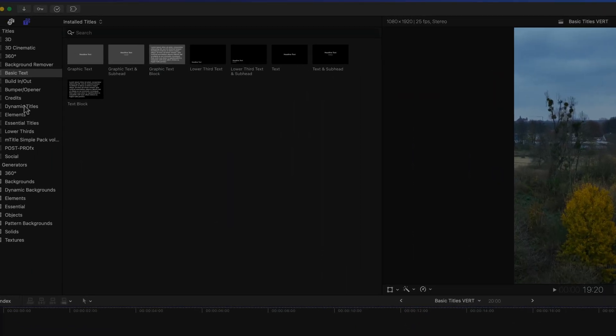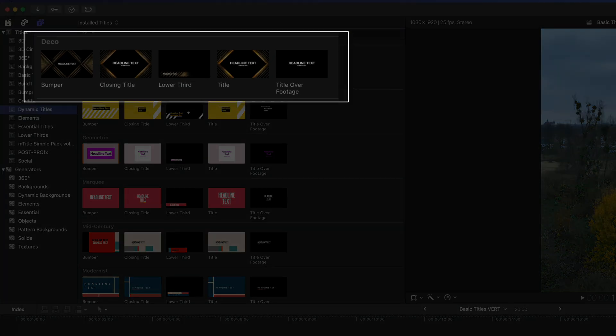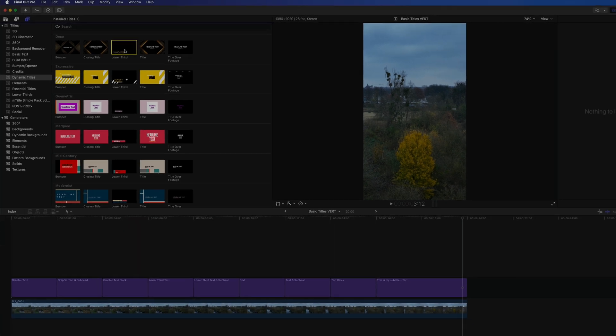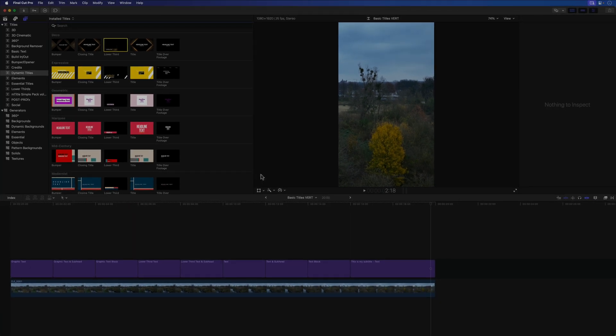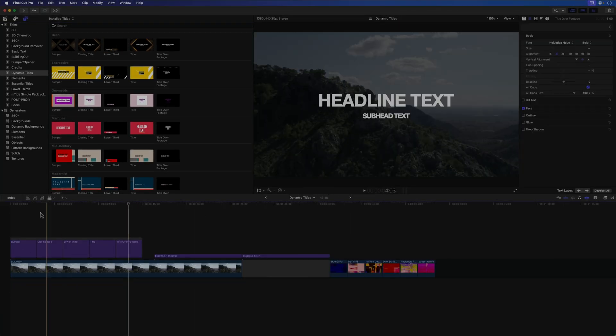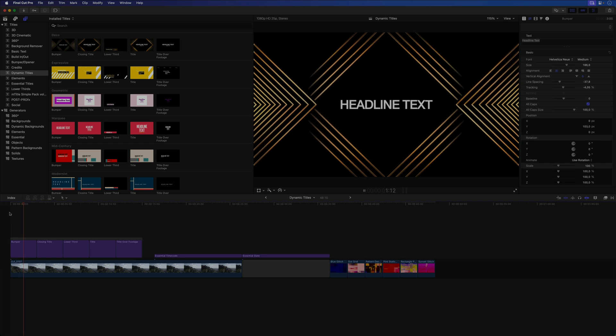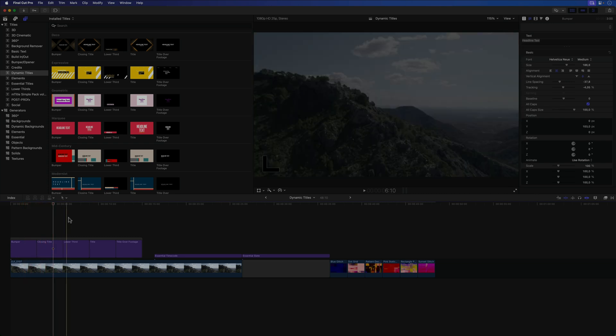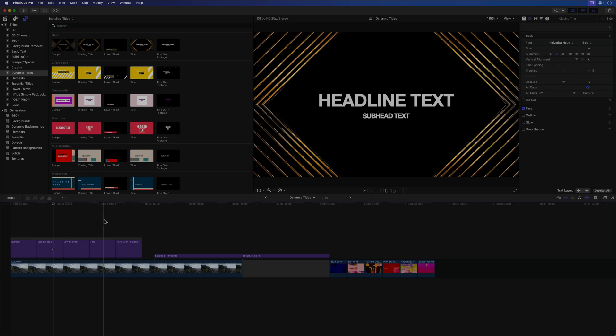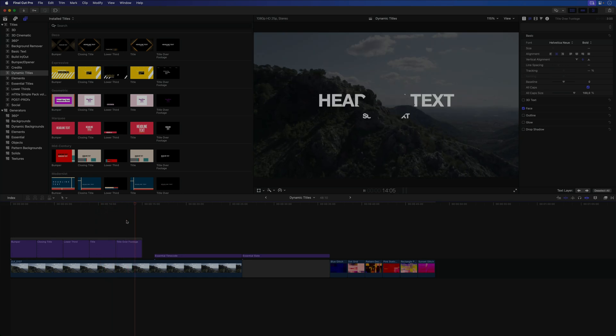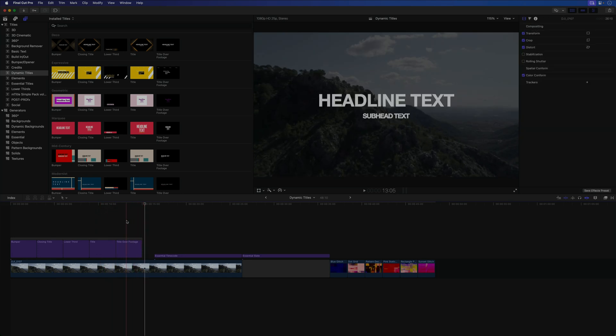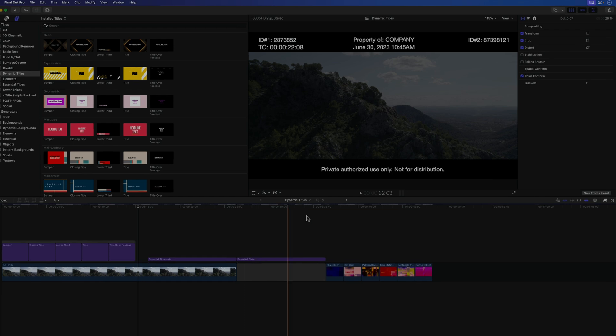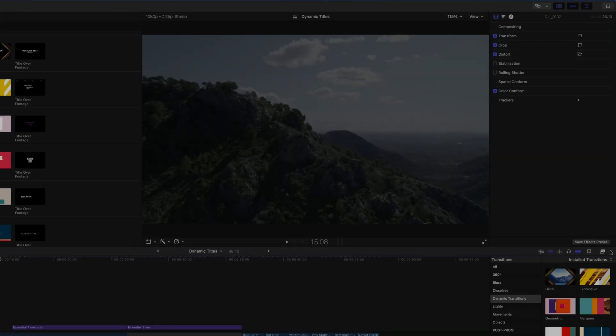And all of them are of course perfectly compatible with vertical formats and conform accordingly. The Dynamic Titles category has gotten an additional set of titles under the theme deco, which is nice.